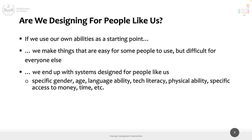Something we typically didn't explicitly approach is this question: are we designing, did we design and start to create something — an application, a software — for people like us, or not? Not physically identical to us like a twin, but thinking about whether we are using our own abilities as a starting point — as yet another assumption — for designing an application.